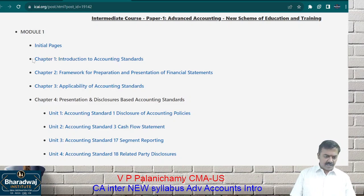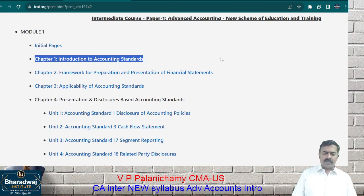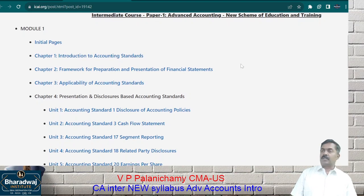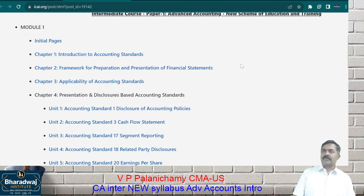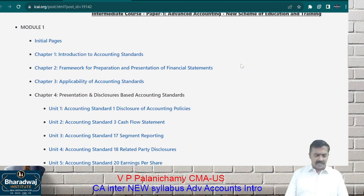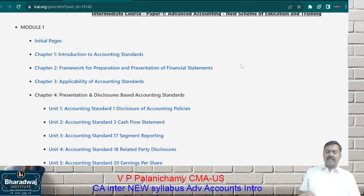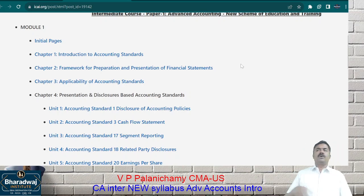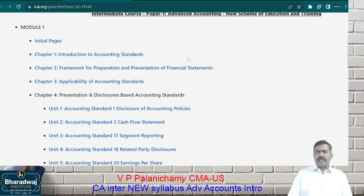If you look at Chapter 1, it is about an introduction to accounting standards. Let me briefly detail every chapter, and then we will go into in-depth learning.